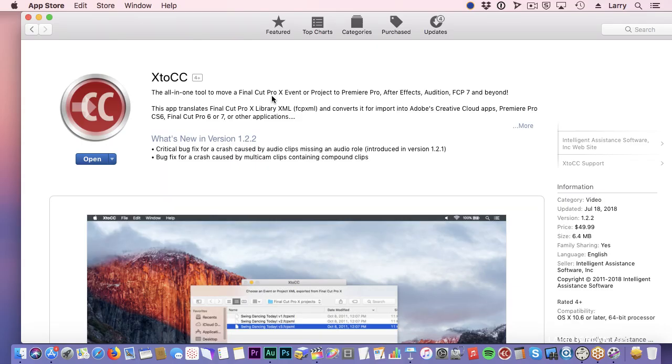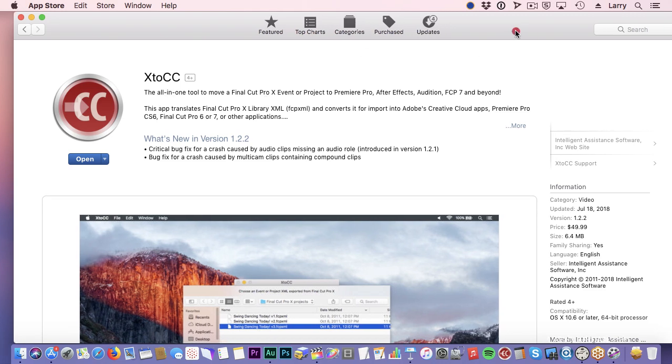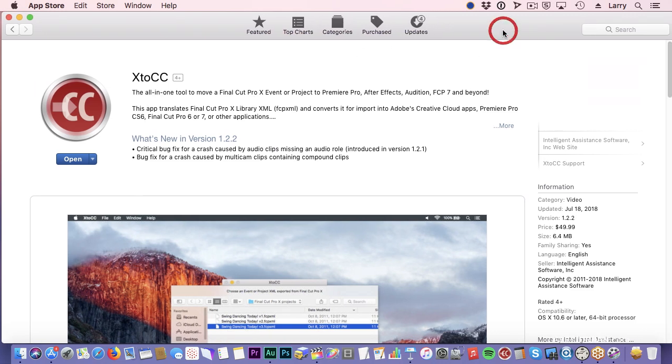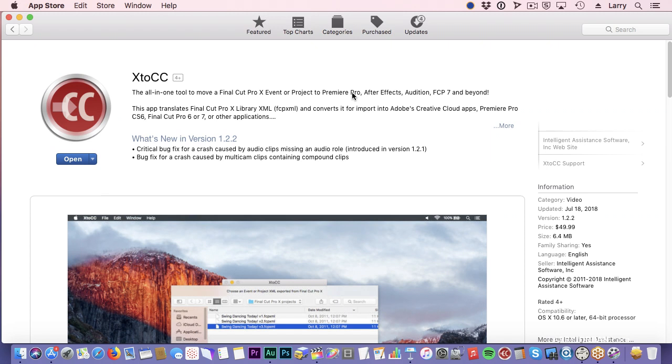This is what we're going to need to be able to do the conversion. It's an application in the App Store called X2CC. It converts XML from Final Cut X to Premiere, and it is made by Intelligent Assistants, and they update it aggressively so they make sure that it always stays current.